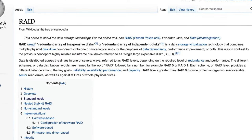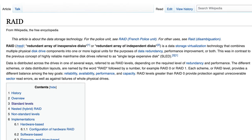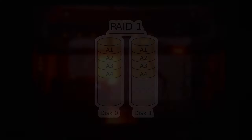RAID, or Redundant Array of Independent Discs, is a data storage virtualization technology that combines multiple physical disk drive components into one or more logical units for the purposes of data redundancy, performance improvement, or both.